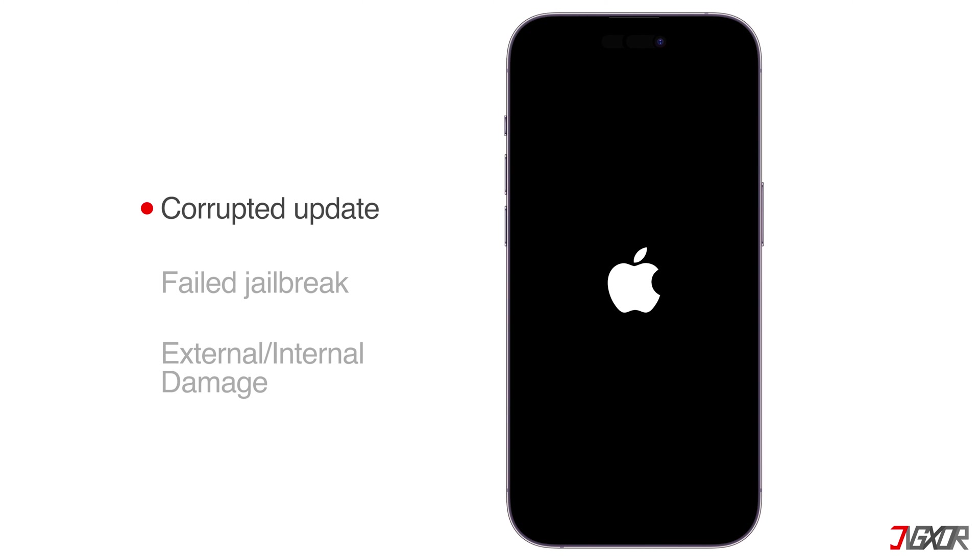This is often triggered by a corrupted iOS update, an unsuccessful attempt to modify the system called a jailbreak, or worse, a hardware malfunction caused by external or internal damage to the device.